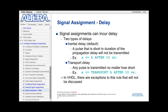The inertial delay is the default. What that means is that if B pulses and that pulse is of short duration, the statement filters it out — that pulse is not propagated. The other type of delay is the transport delay. With the transport delay, you use the keyword 'transport' before your expression. That tells the tool that regardless of how short the pulse is for B, that pulse is transmitted to A.